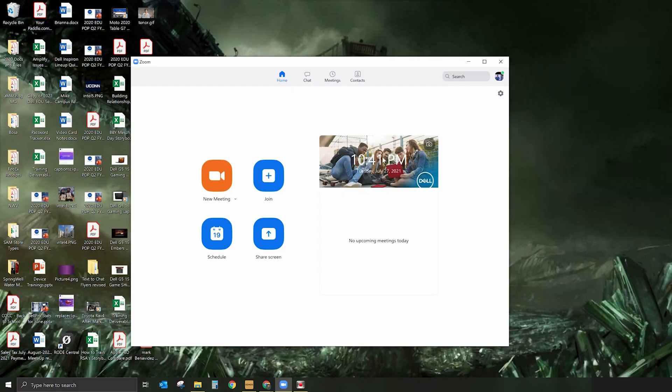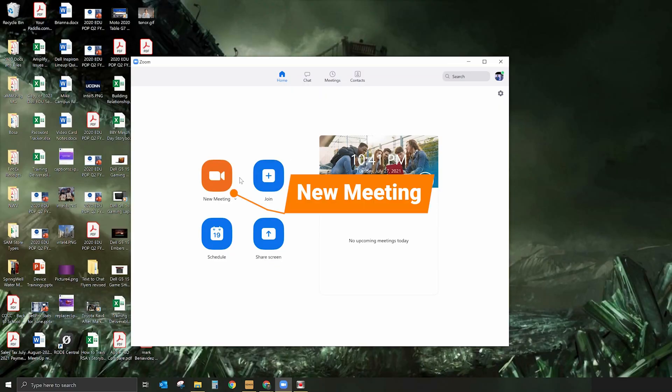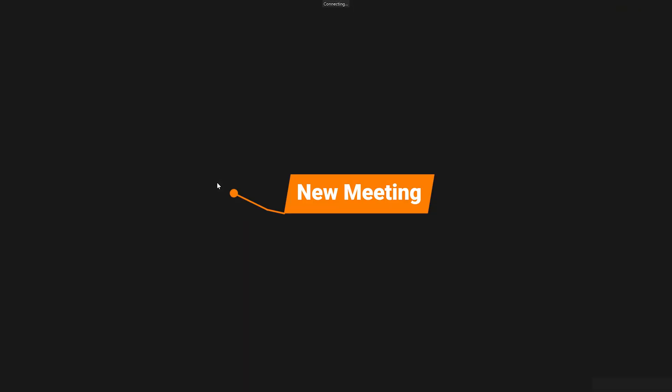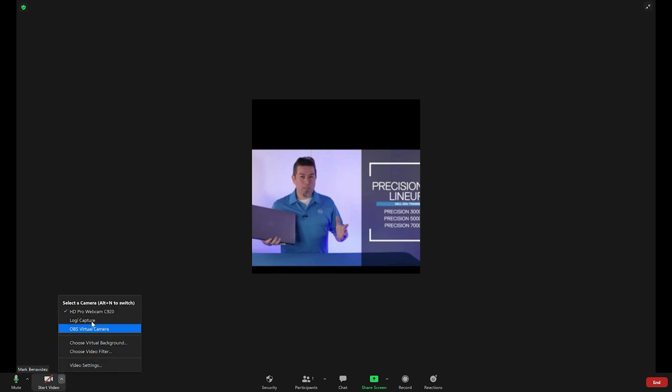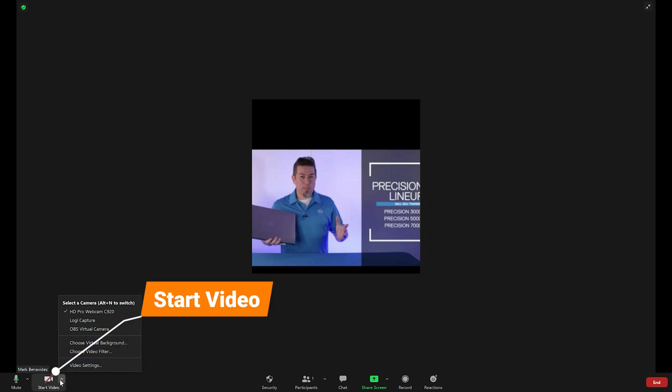The next step is we're going to host a Zoom meeting by ourselves and add the green screen. So let's go into Zoom, select new meeting, and once that opens up, we're going to add in our green screen. I'm also adding the audio so I can hear myself. We are going to add in our green screen, so we're going to go under video and start the video.